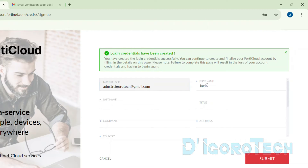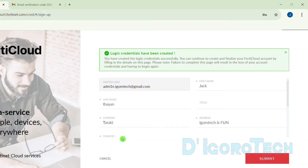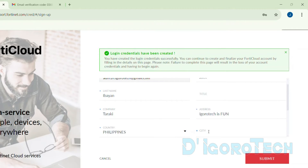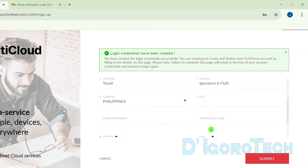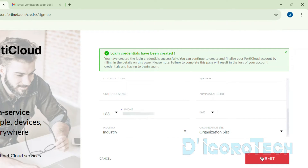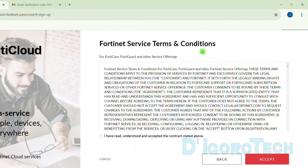The next step is to complete the required details. Fill up all the fields marked with an asterisk. For the company name, you can input anything if it's for personal use — same goes with the address. I will put my country of origin, the Philippines. Once done, click Submit to proceed. You must agree to the Fortinet service terms and conditions — tick the box to agree then choose Accept to proceed.